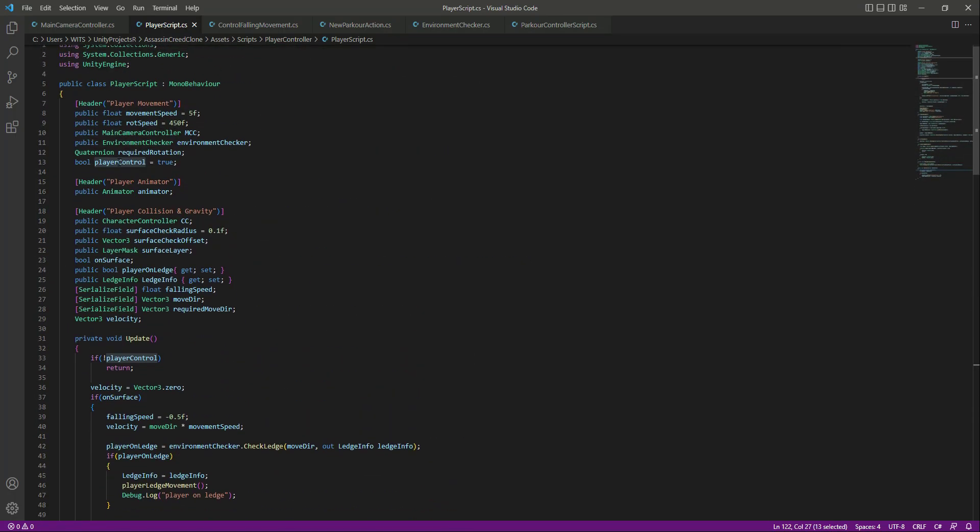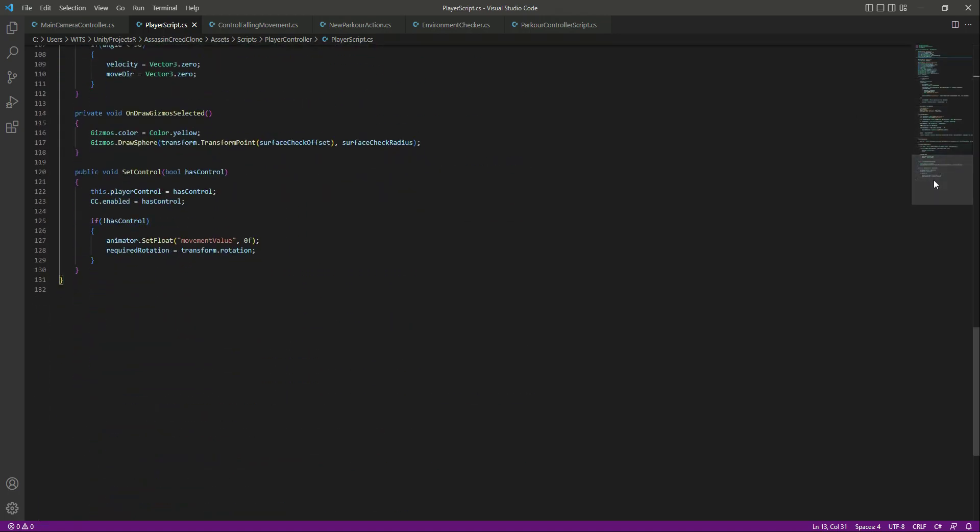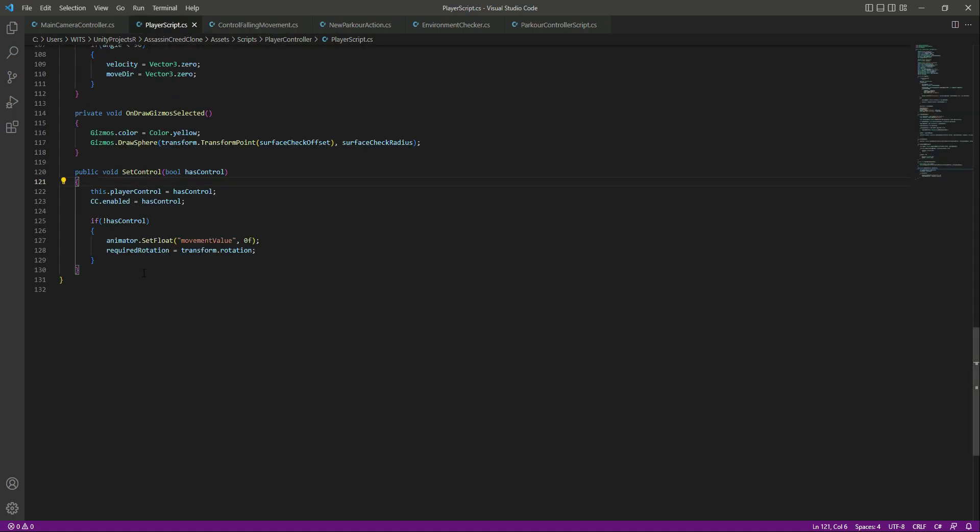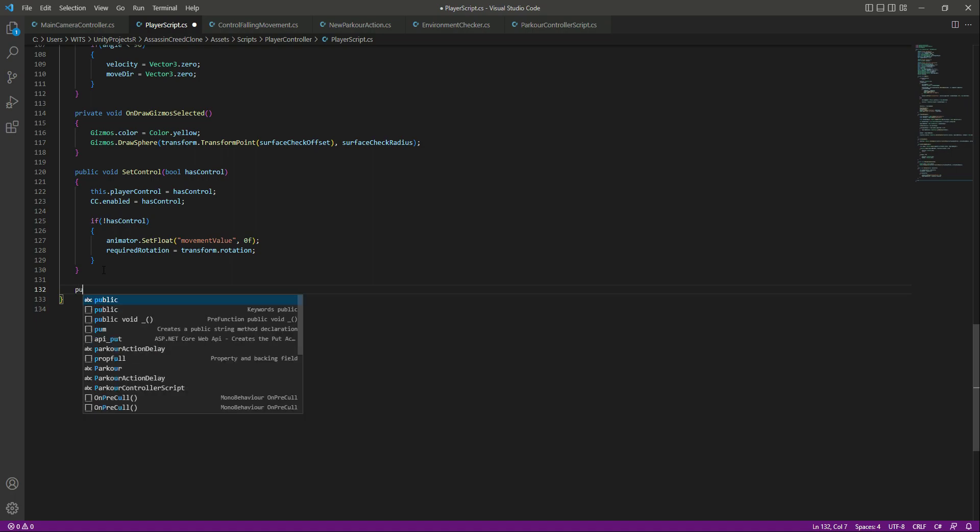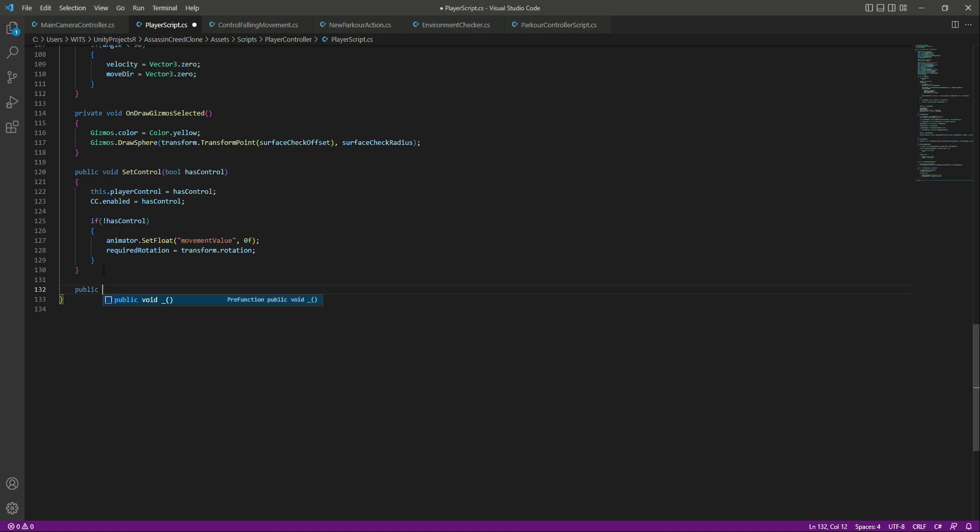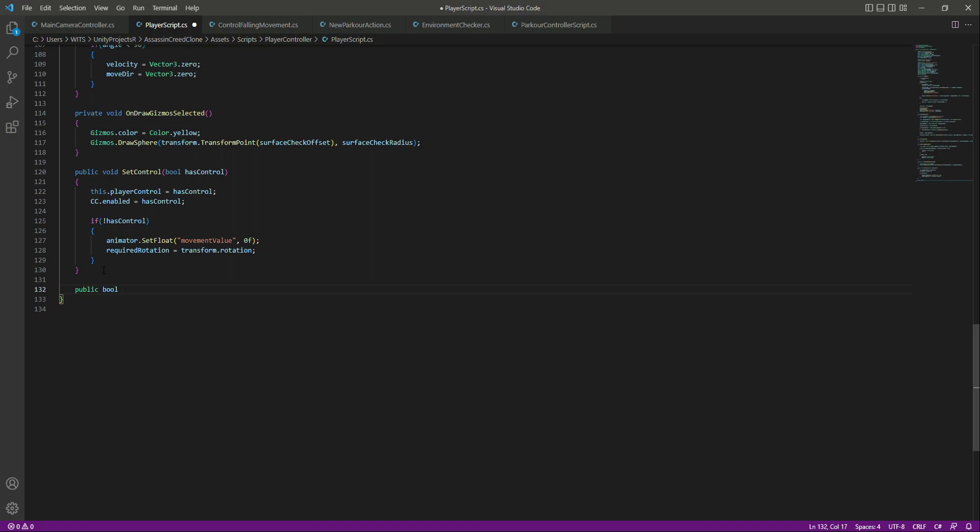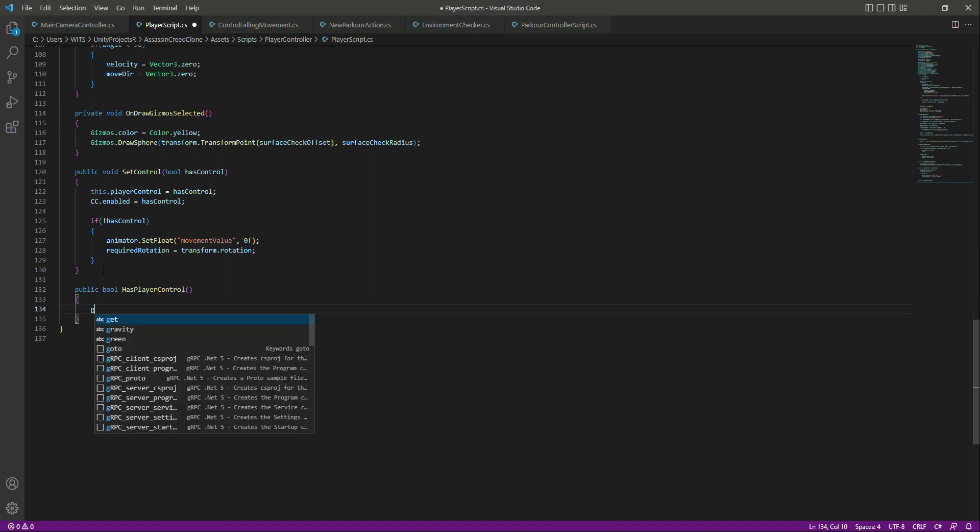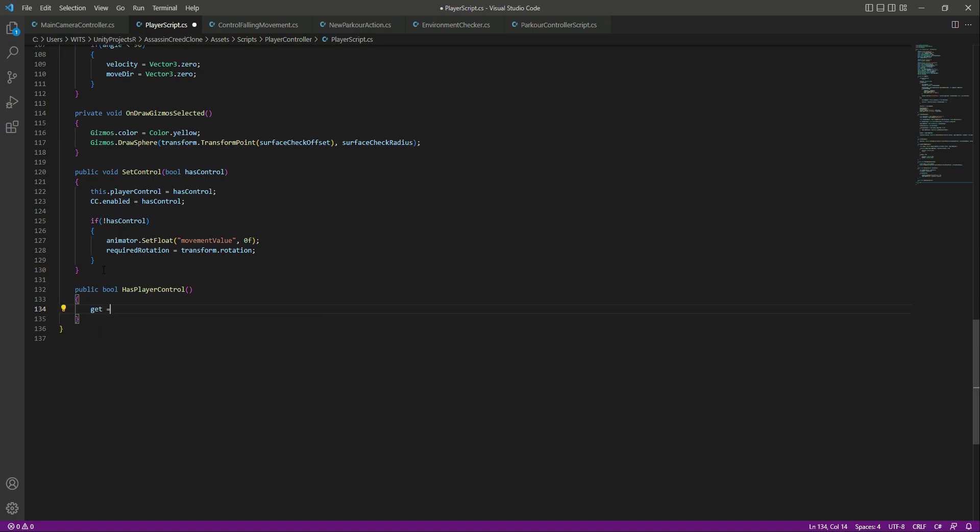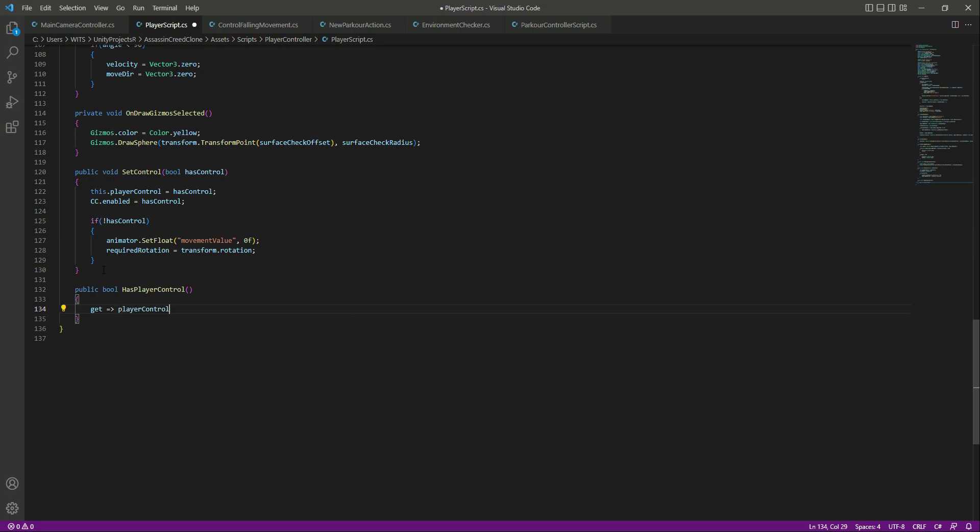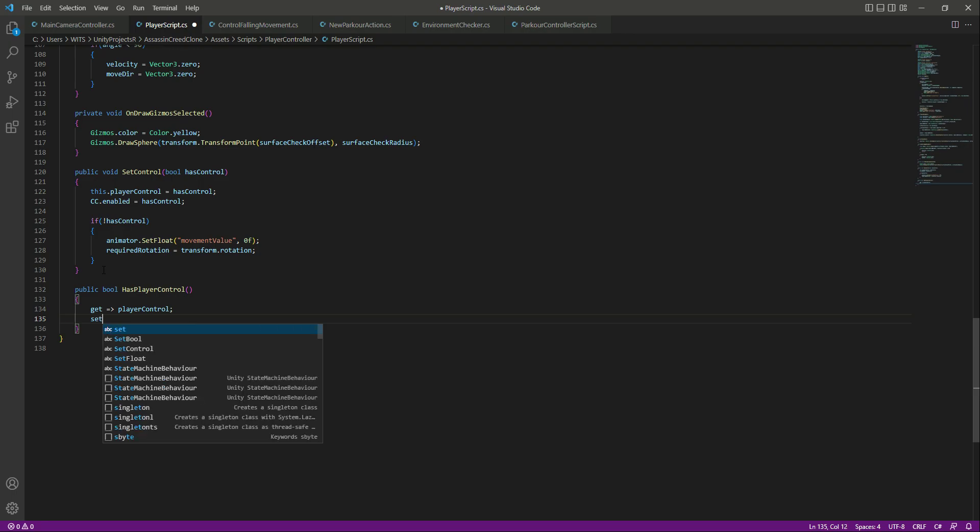This player control is basically a private bool. We need to make this global in order to use this on our control falling movement. So what we will do after this set control, we will say public bool, let's name this as has player control. And in here we will say get, let's get the player control.